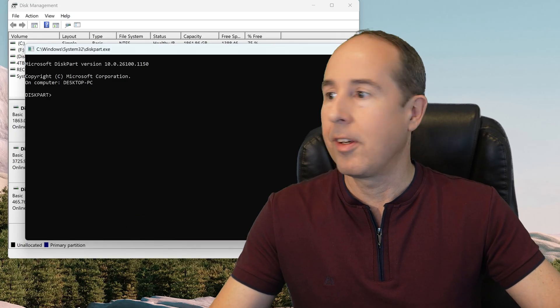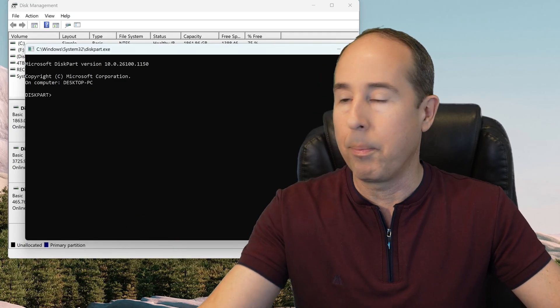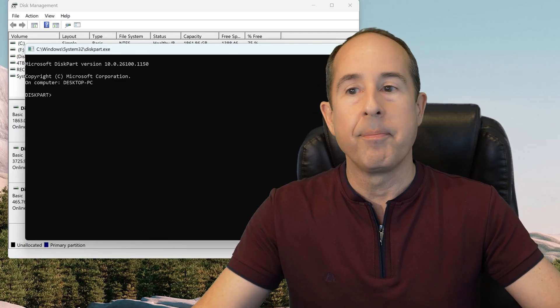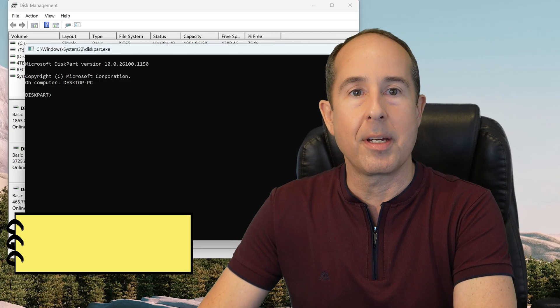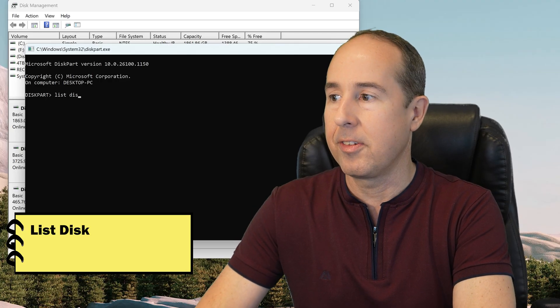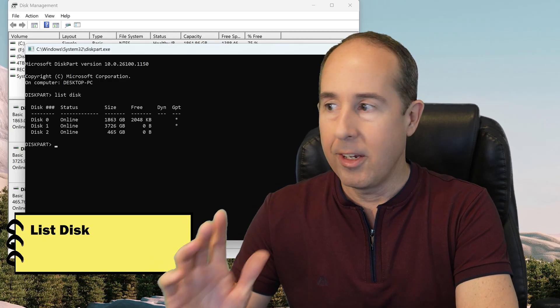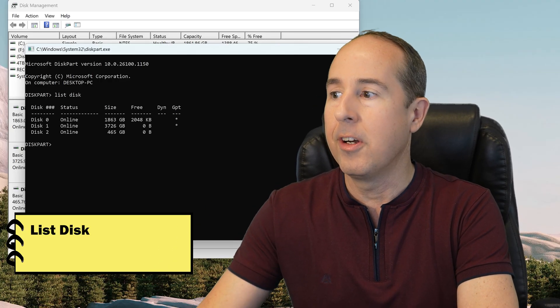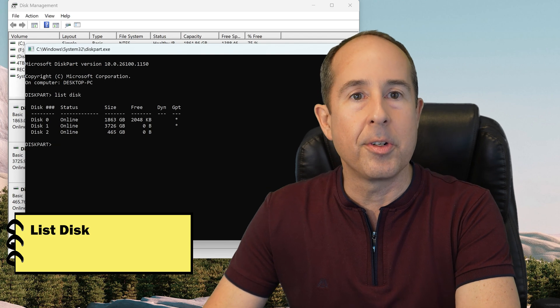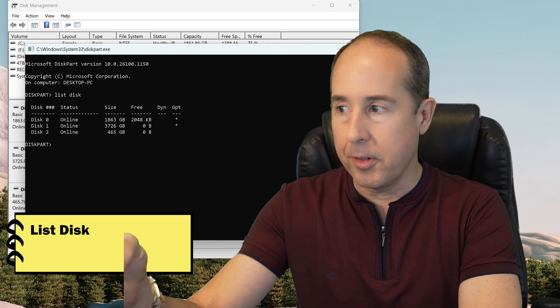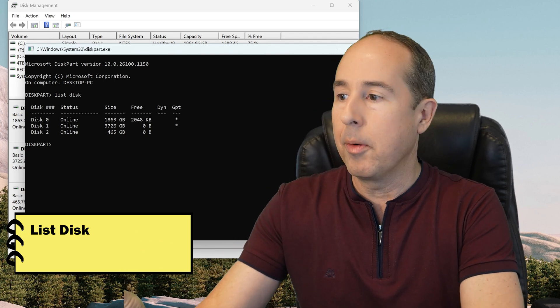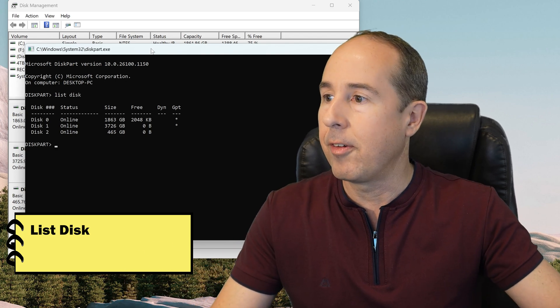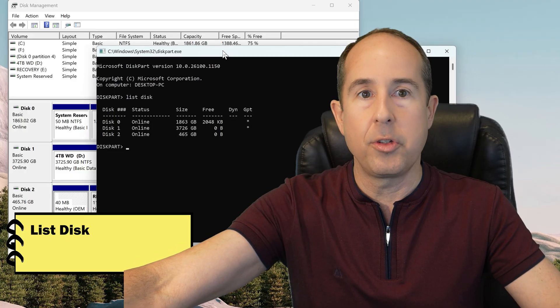And then the command prompt appears with the Disk Part program running. So step 1 is you want to type LIST DISC as two separate words, and push Enter. And what you see here is a summary of the three different disks that are in my system, and we did identify from before it was disk 2.